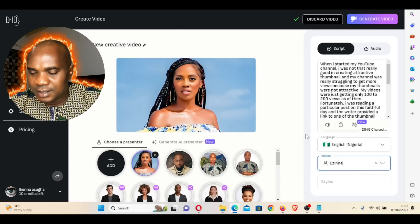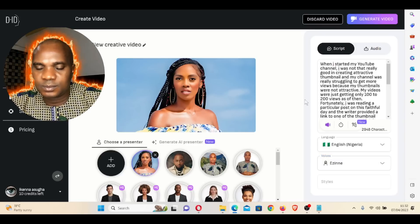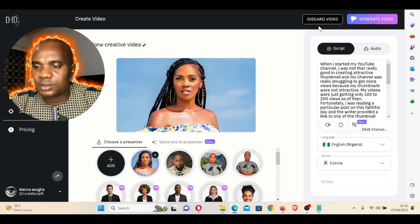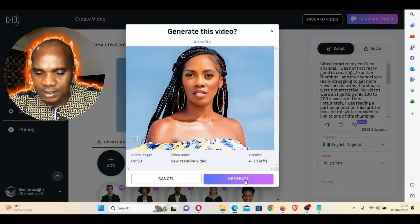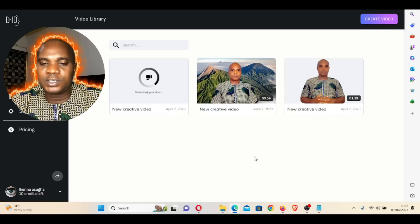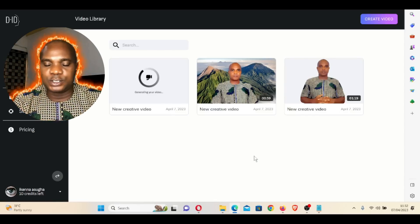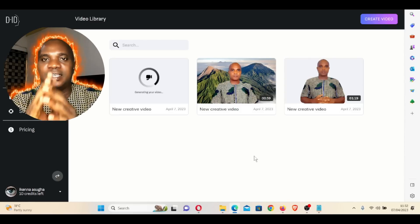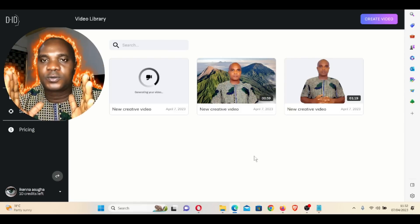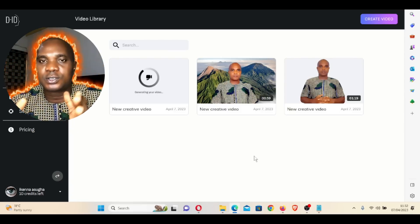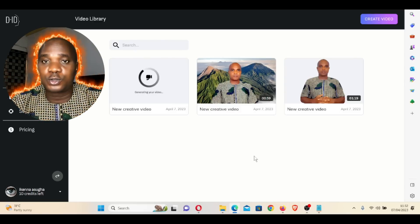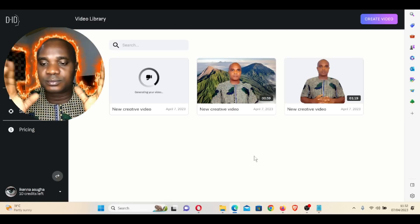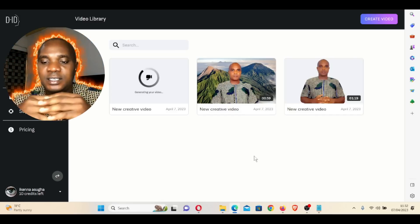I'm going to use Azine, which is a female voice, and try it again. "When I started my YouTube channel, I was not that really good in creating attractive thumbnails and my channel was really struggling." Okay, good. We're going to generate this video. Let's see what this video is going to look like. You can create this video in landscape — normal YouTube format — or in portrait for phone format, which you can use on TikTok, Instagram, WhatsApp stories, and other platforms. You can also create in square Instagram size.